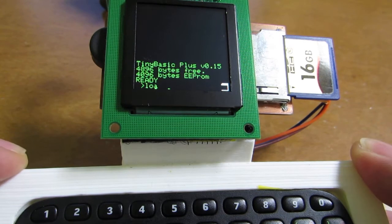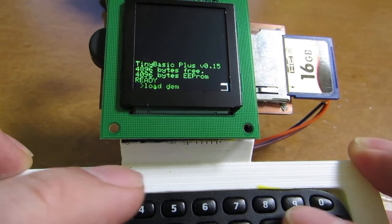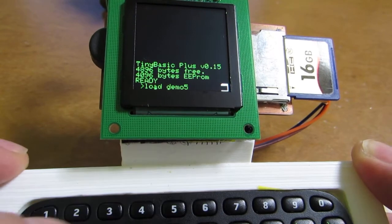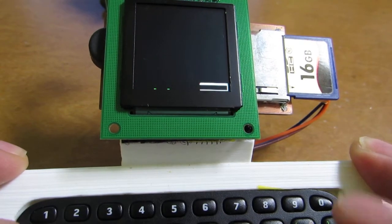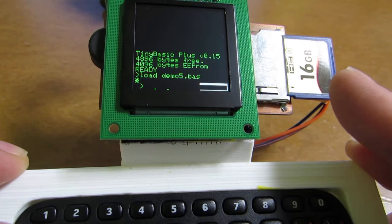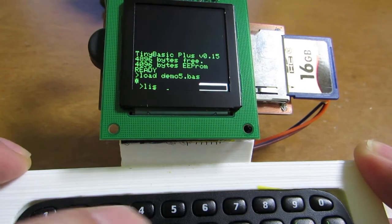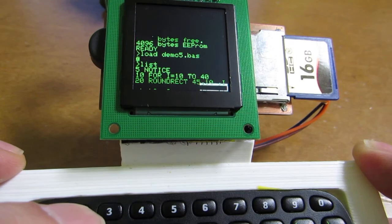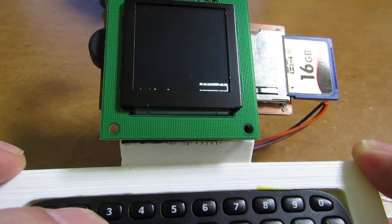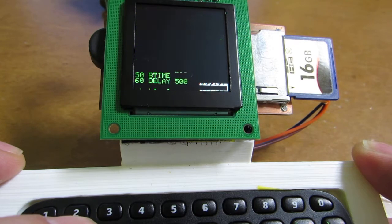Let's load demo5.bas. Now the program is loaded from the SD card. I can check the list. The screen is very large so I can see the whole program list.